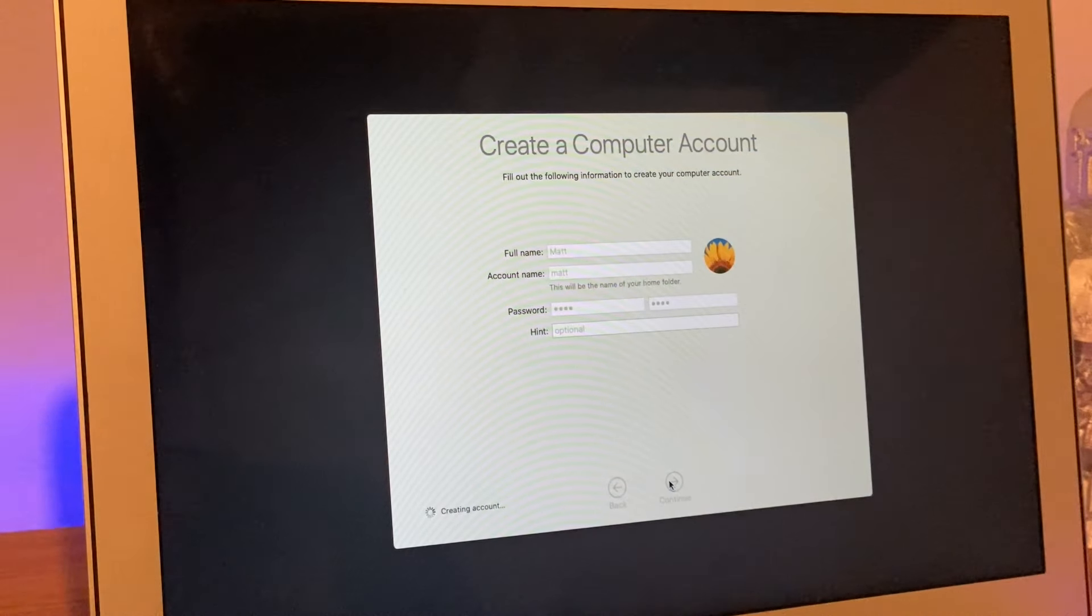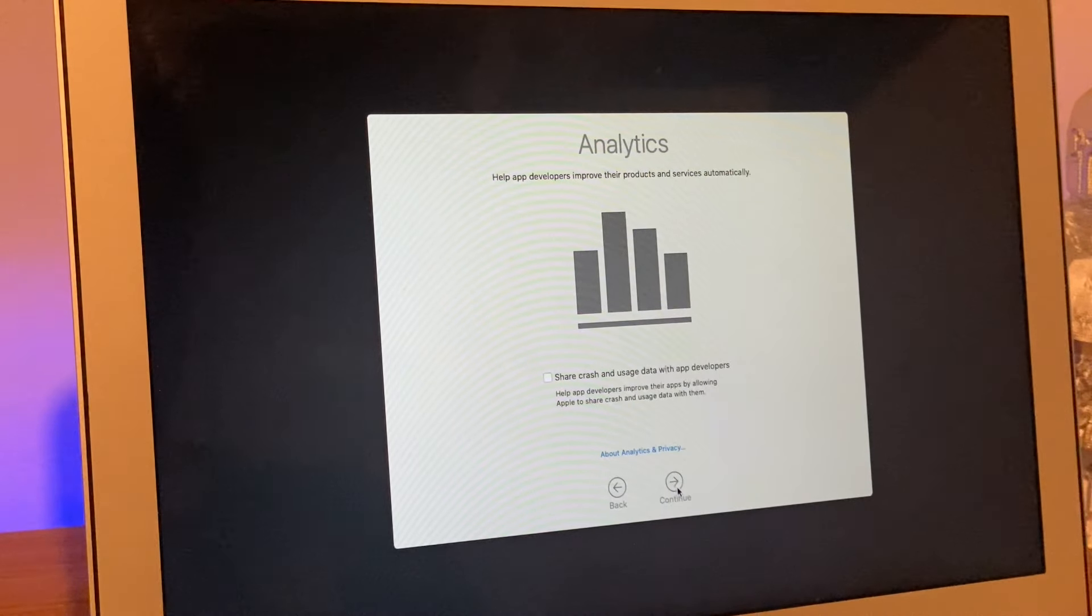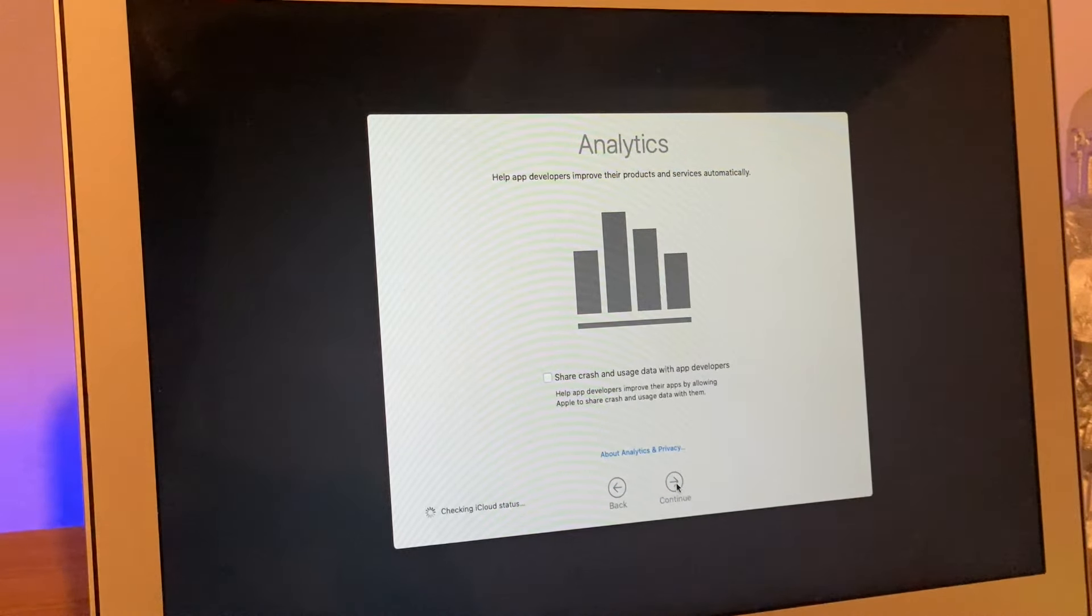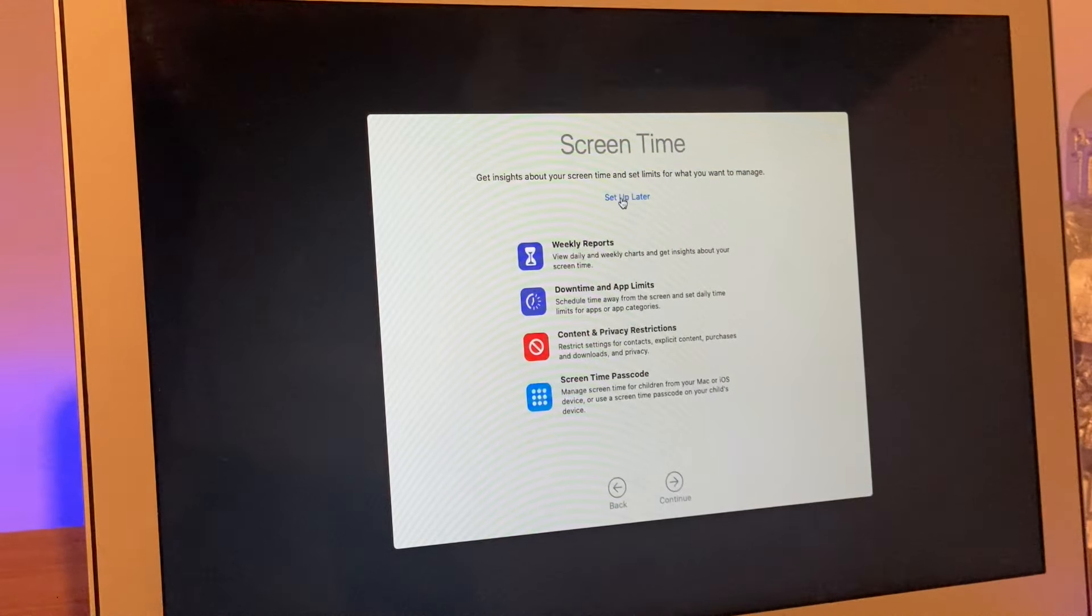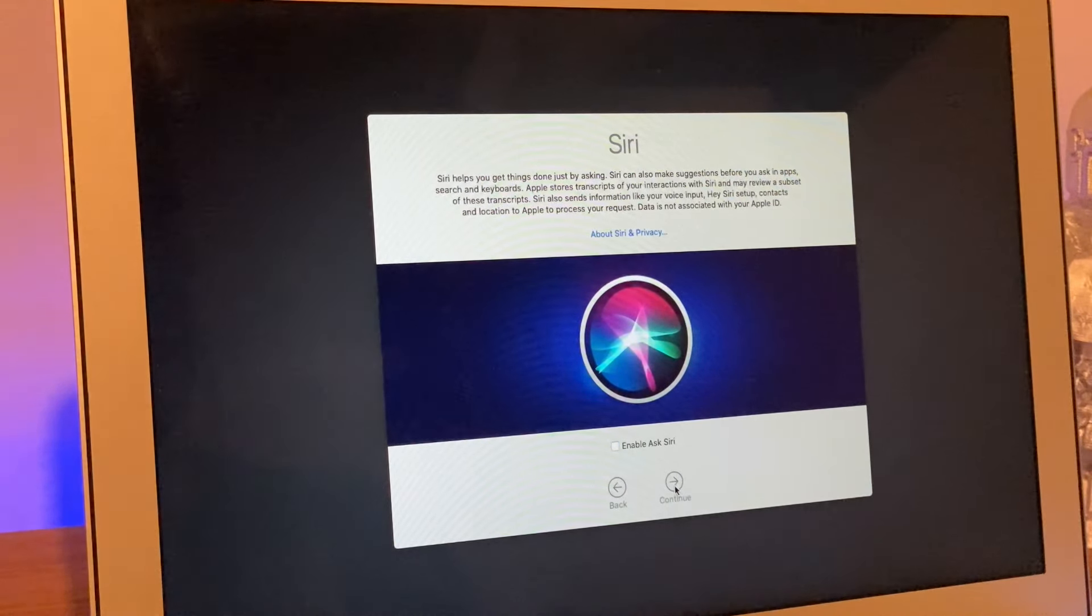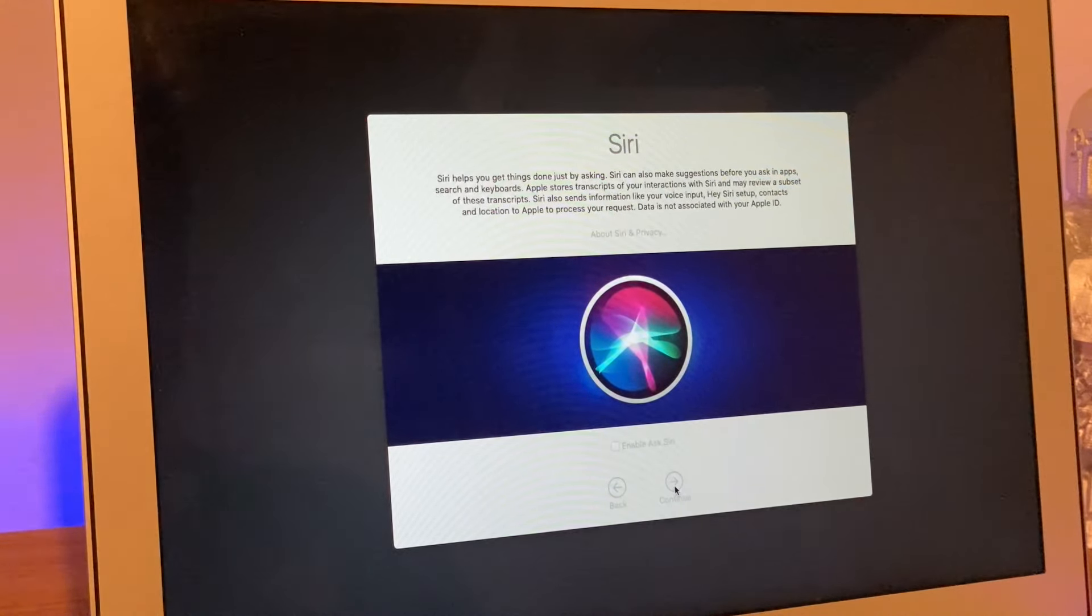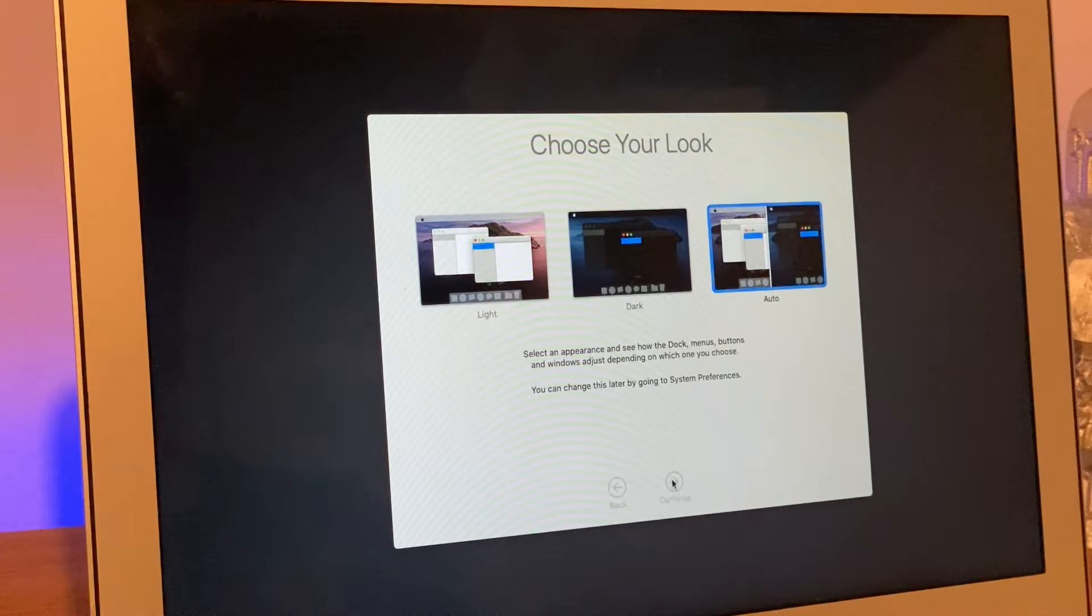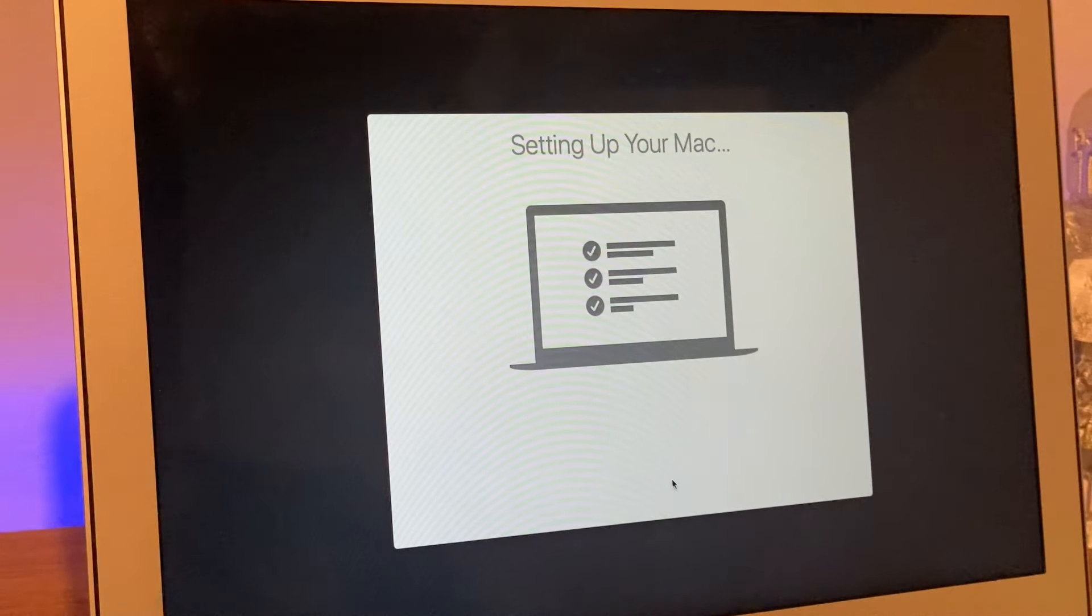It might take a minute or so to create this account depending on how fast your Mac is. We'll do express setup. I don't want to send any crash reports today. I'm going to set up screen time later and I don't want Siri today, but we can always turn it back on later. I'm going to have the auto look because we're on Catalina right now. Our Mac should now be setting up.